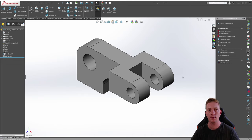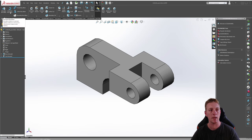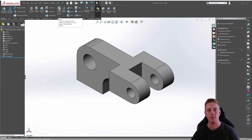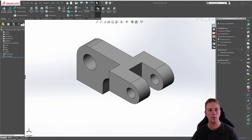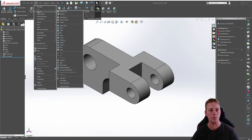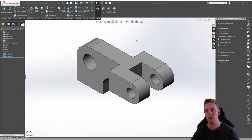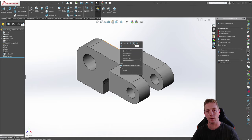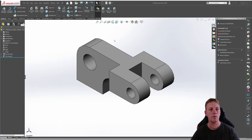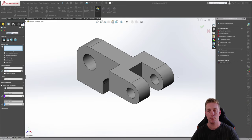You can start the fillet feature command in three different ways. First, you can go from the features tab in the command manager and then click on fillet. You can go to the insert menu and then go to features and fillet. And finally, right clicking on an edge of the model you can then select fillet. Let's start the fillet command by the first method — the features tab in the command manager and clicking on fillet.